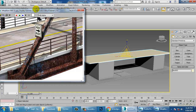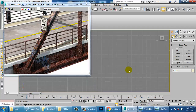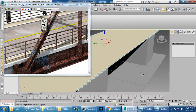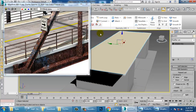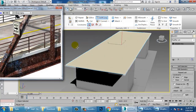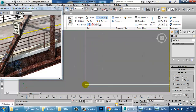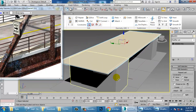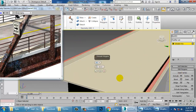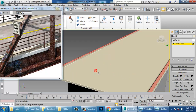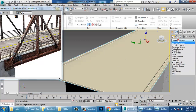Right-click, convert to editable poly, and let's add a Swift Loop. As I explained in the previous sessions, if you are using Swift Loop you can easily put the loop. Let's use this Swift Loop and use a bit of extrude — click on it.